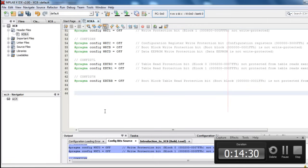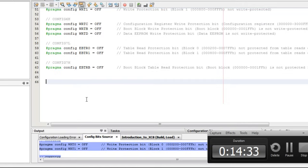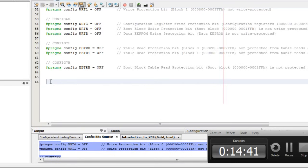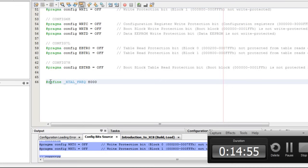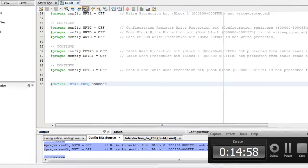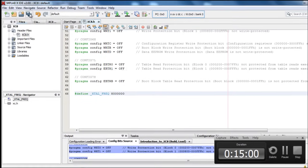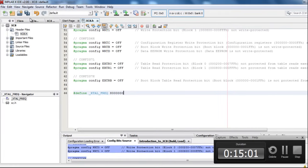The last thing, before we finish our header file, is to set the frequency of our oscillator. To do this, just going to say define underscore XTAL underscore FREQ 8 meg. Okay, let me save. It's always a good idea to keep on saving. And we are done with our header file.